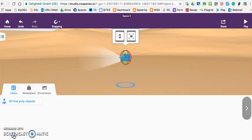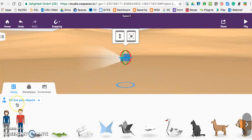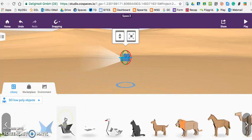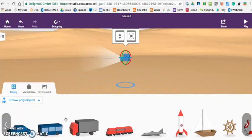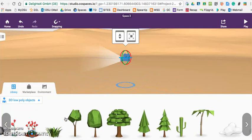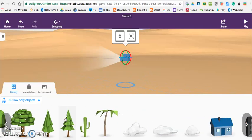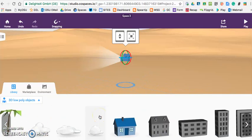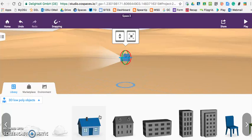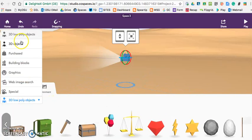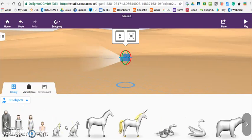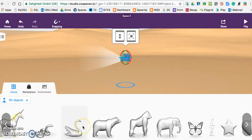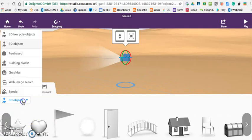In the library that gives you the options for what to put in your virtual world, what you're going to use to build it. The 3D low-poly objects are just as it says, objects that you can throw in there to create your environment, your world. 3D objects, once again, just objects in 3D that allow you to build and create.